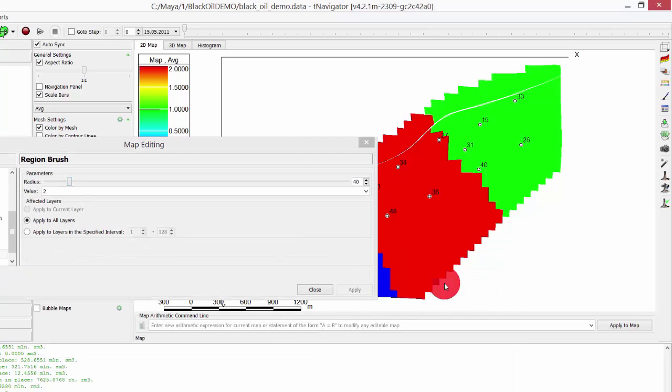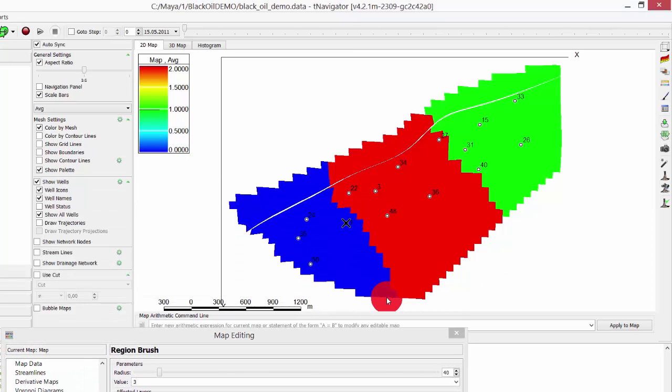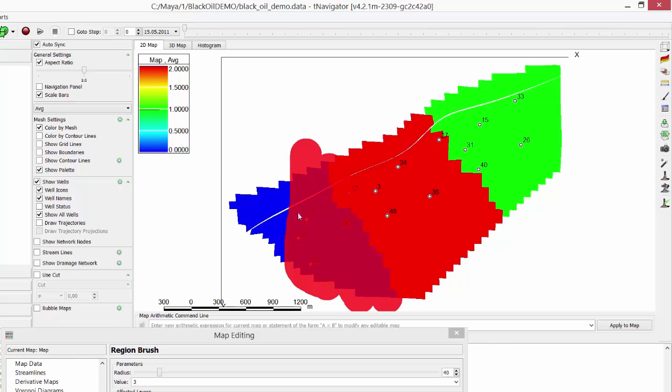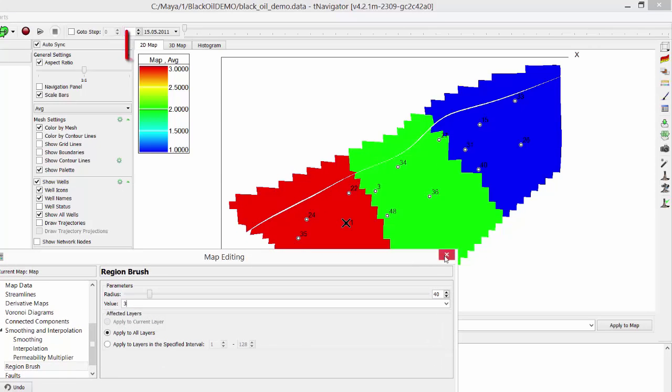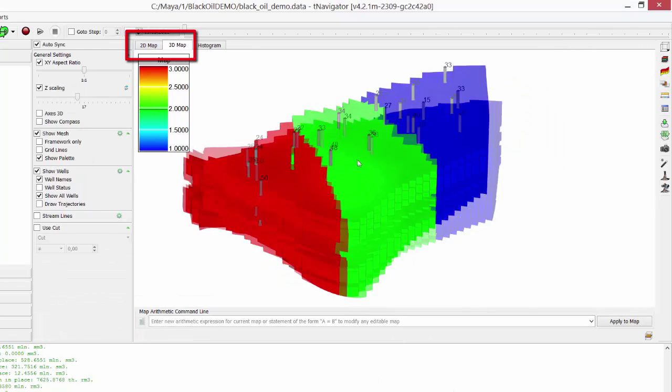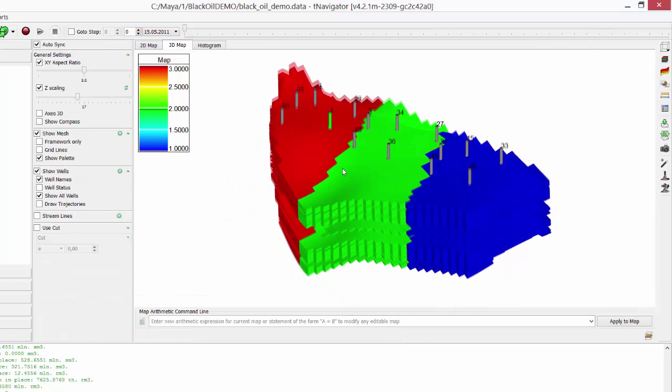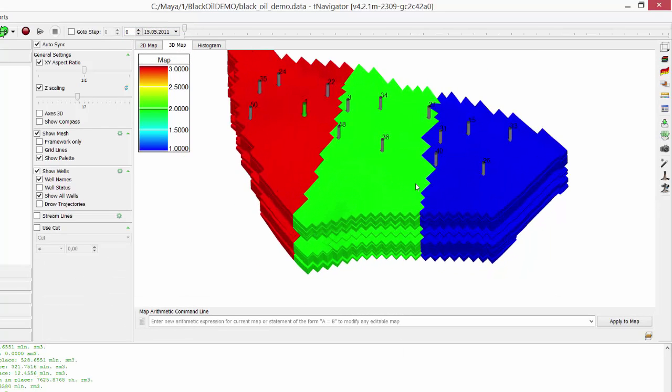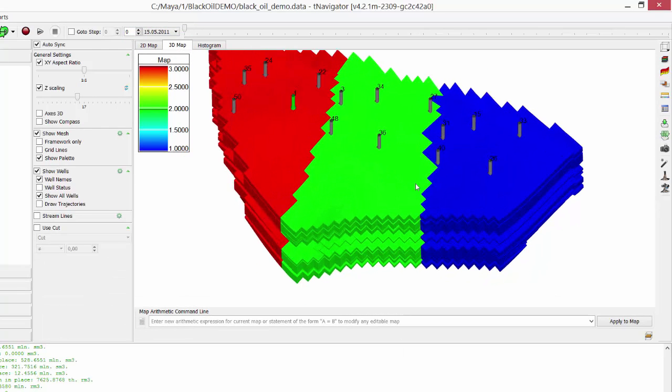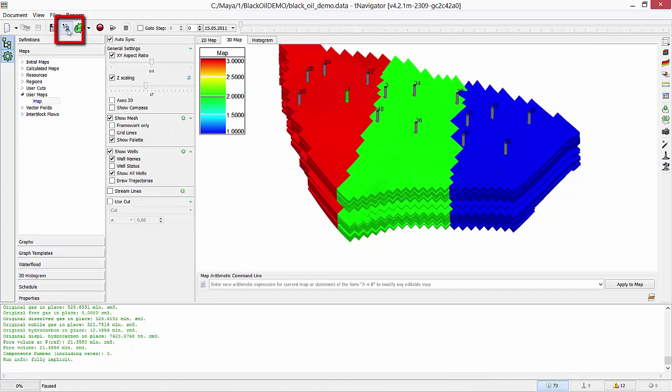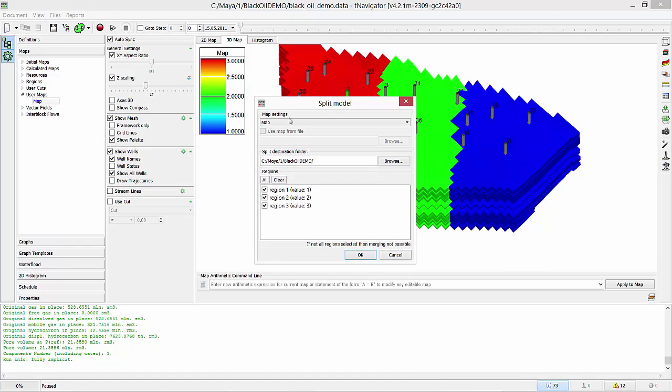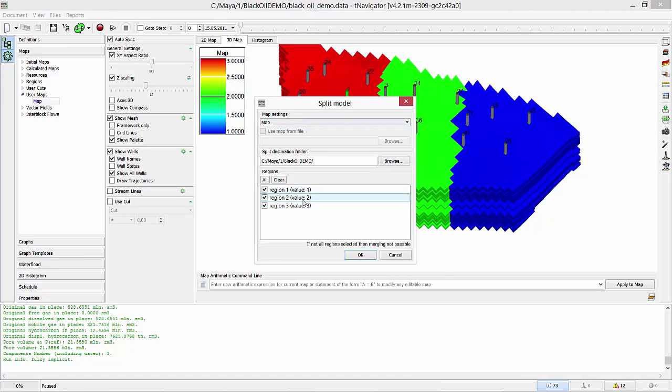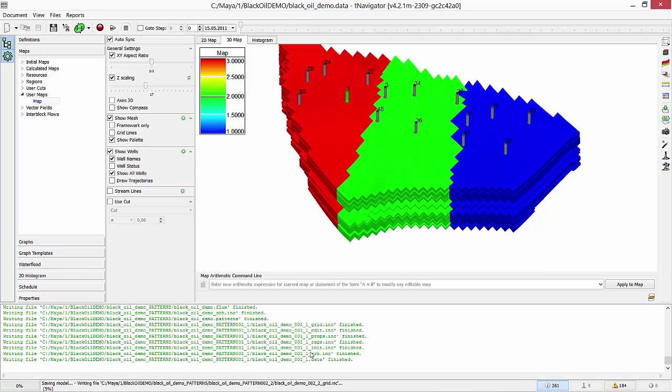Then, use number 3. I made 3 regions. You can paint as many as you want. We can see our regions in 3D now. Then, press Split Model button and select the Map we created in the drop-down menu. We see the list of our regions. Press Split and wait for the message in the log. Model has been split successfully.